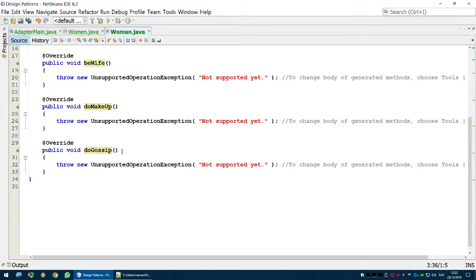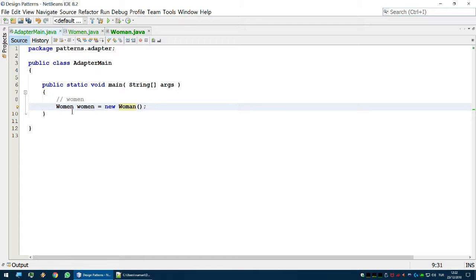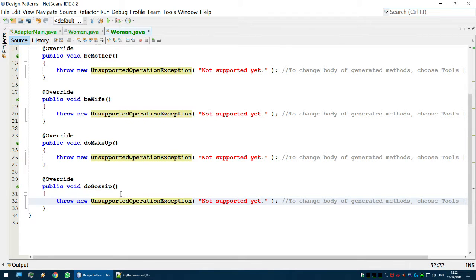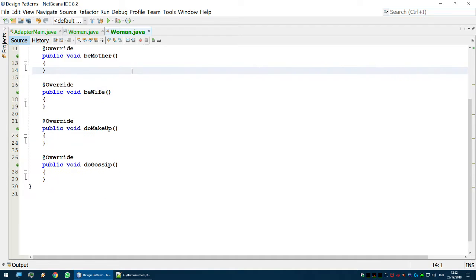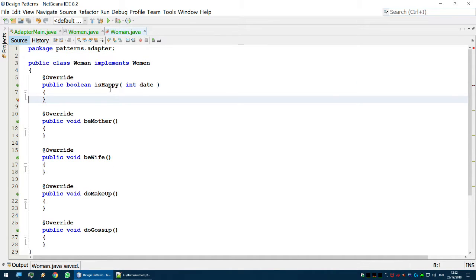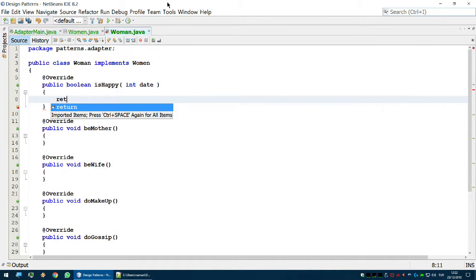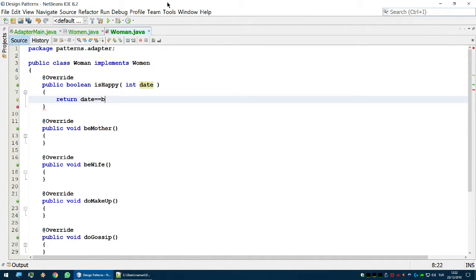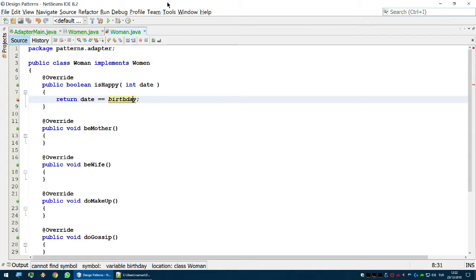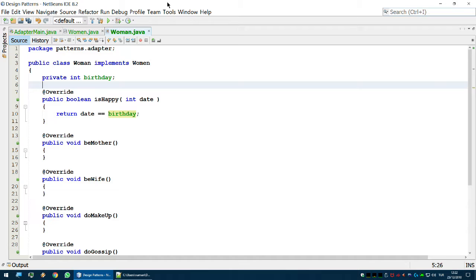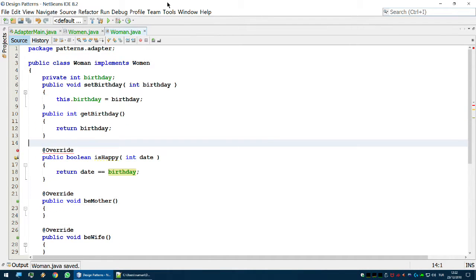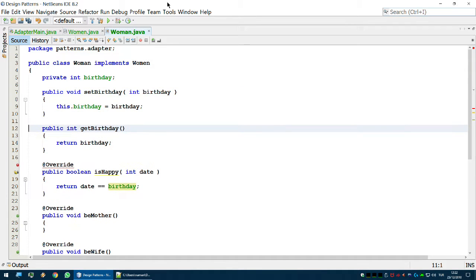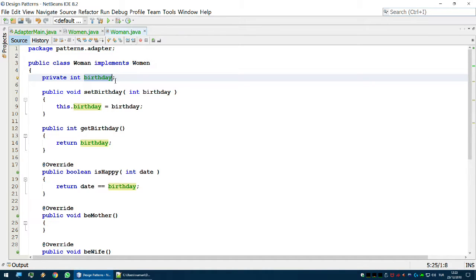Let's begin with the isHappy method. I'm going to check if date equals birthday — if the date is her birthday, she is going to be happy. Birthday will be an instance variable, and there will be a setBirthday and getBirthday. Attention: we are implementing logic for women, so we're going to need some variables or other objects inside this adaptation — that's normal, it's expected.